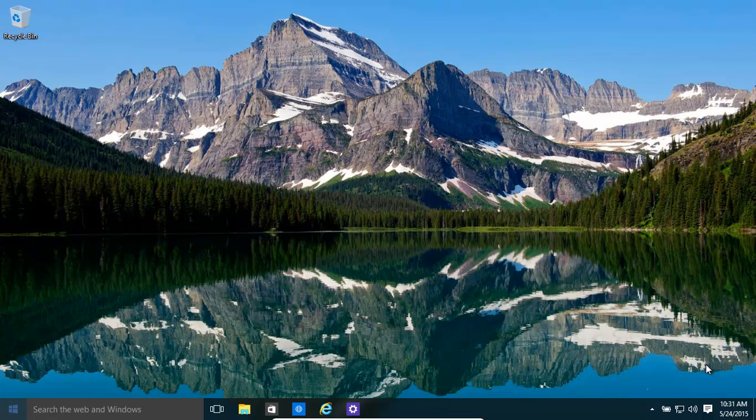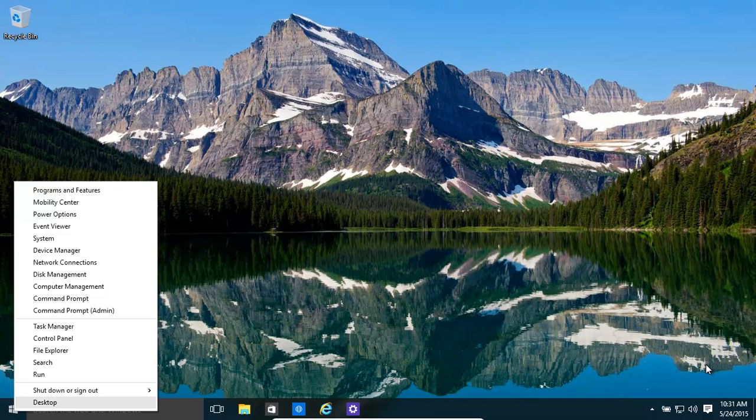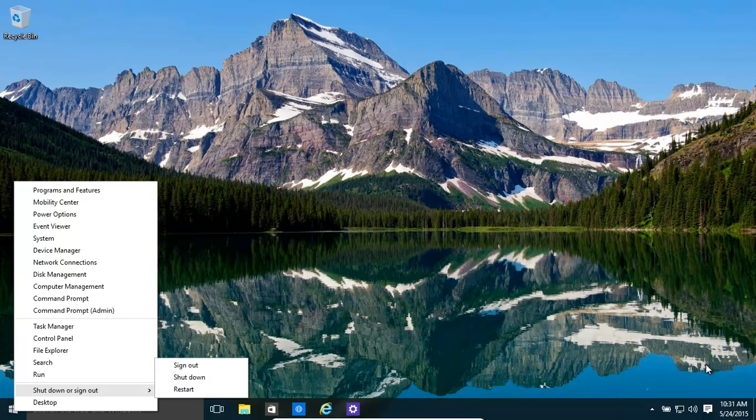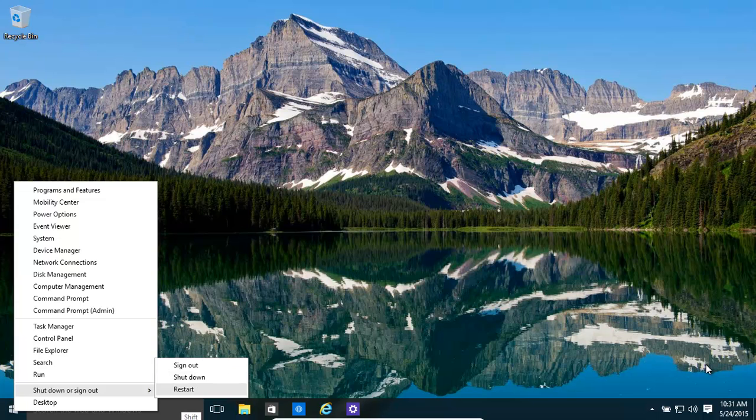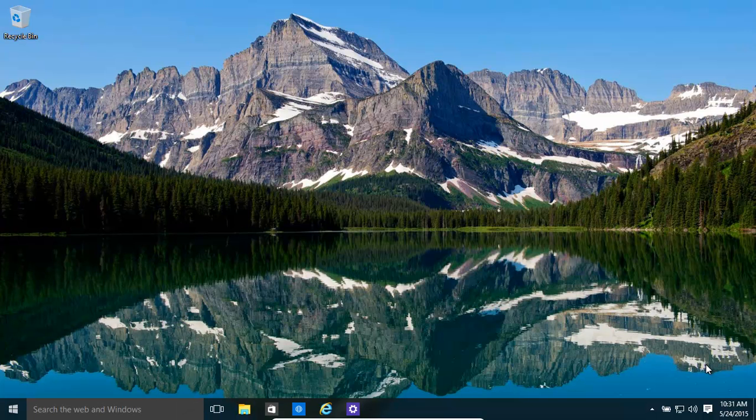The quickest way is just right click on that. Hold down the shift button. As you can see, the shift is on. And then restart. Simple as that.